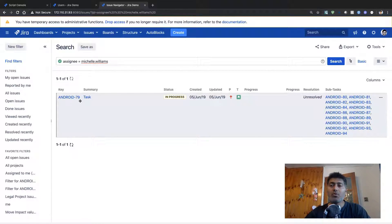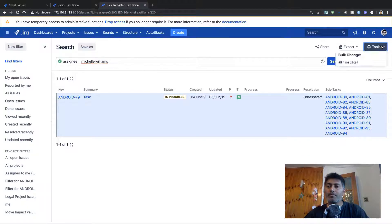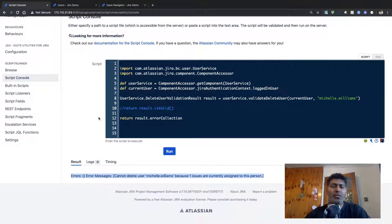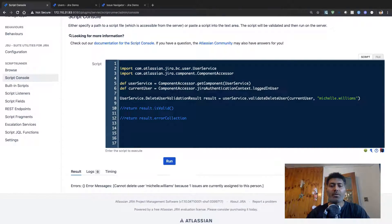You can also validate this by going to the Issue Navigator and writing a simple JQL to find out if there are any issues assigned to michelle.williams. If you run this, we can see exactly one issue assigned to this user. Before you can successfully delete the user, you can unassign this issue from the UI or use the Bulk Change utility in Jira.